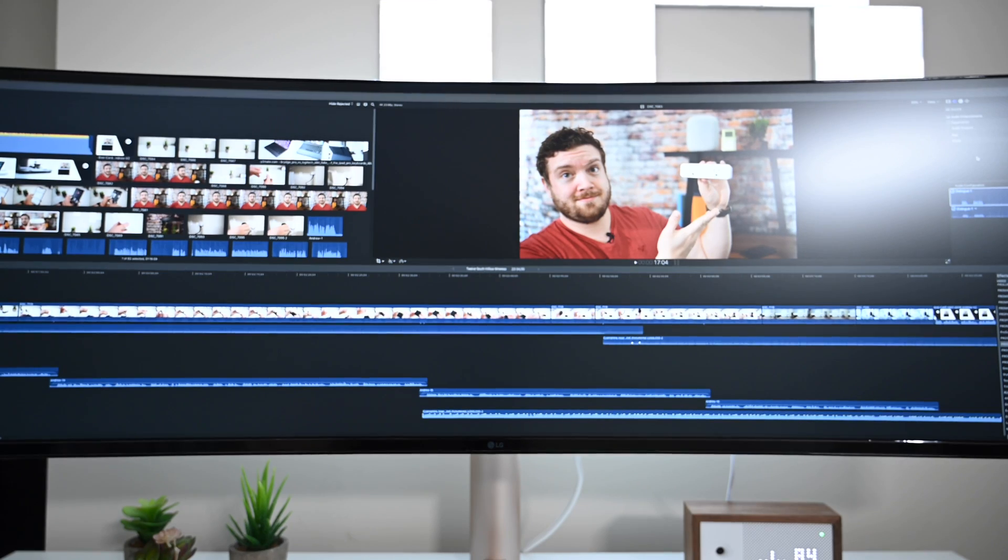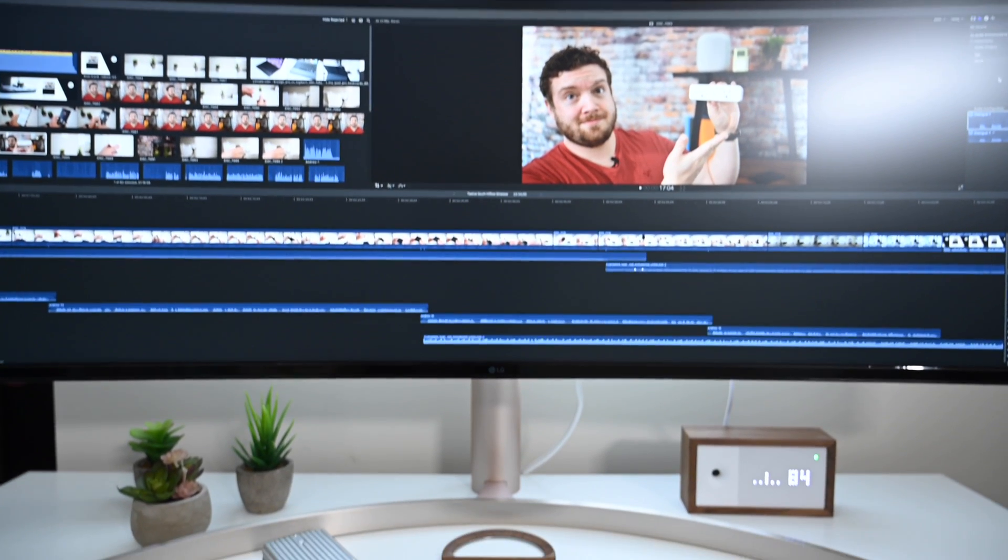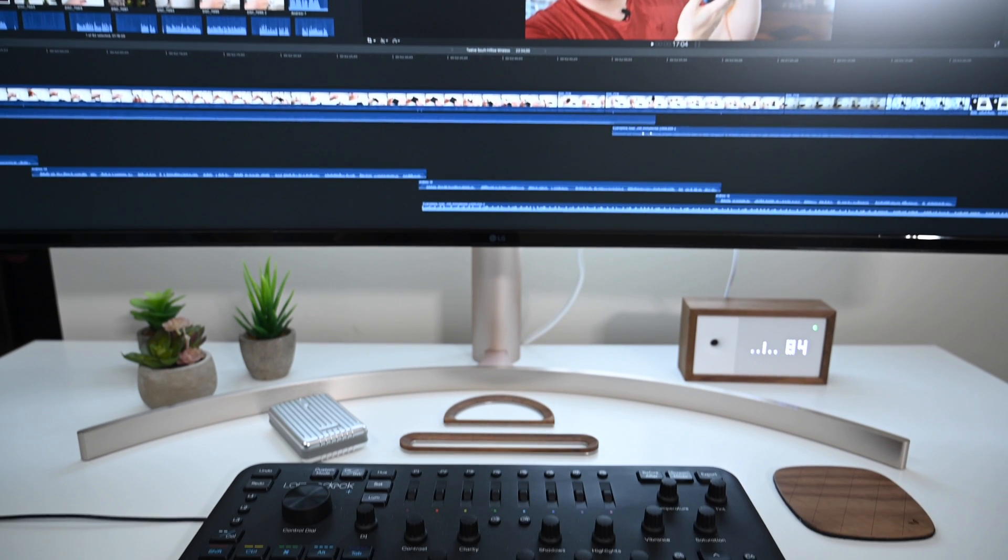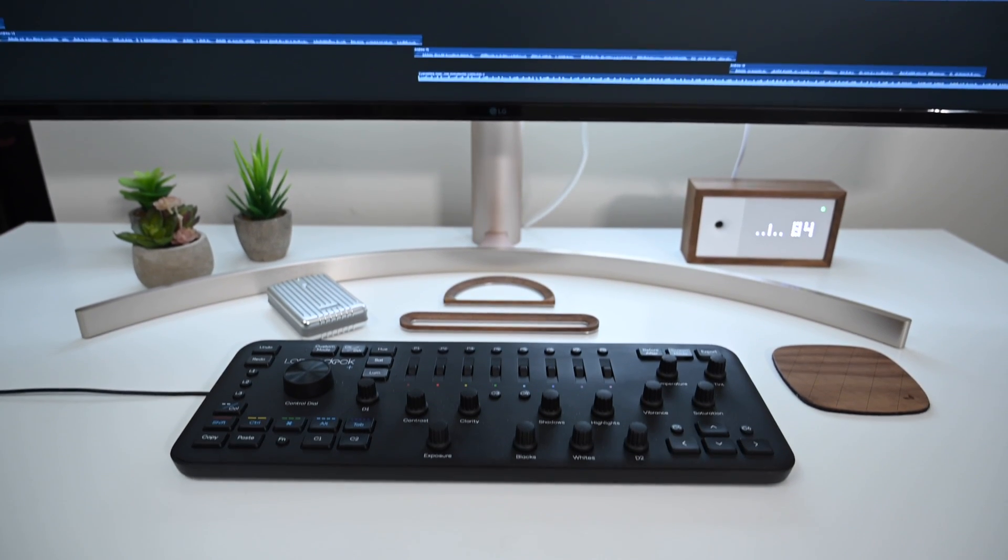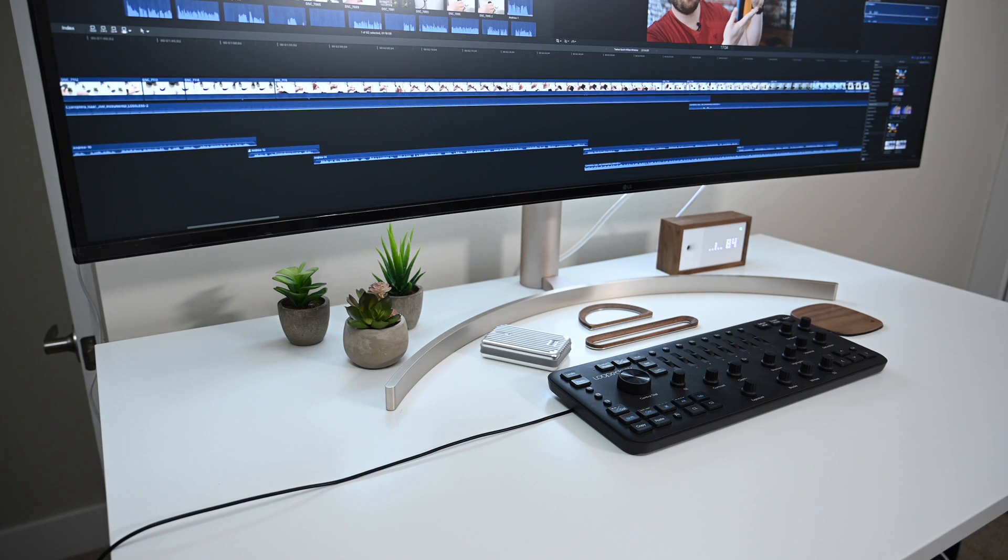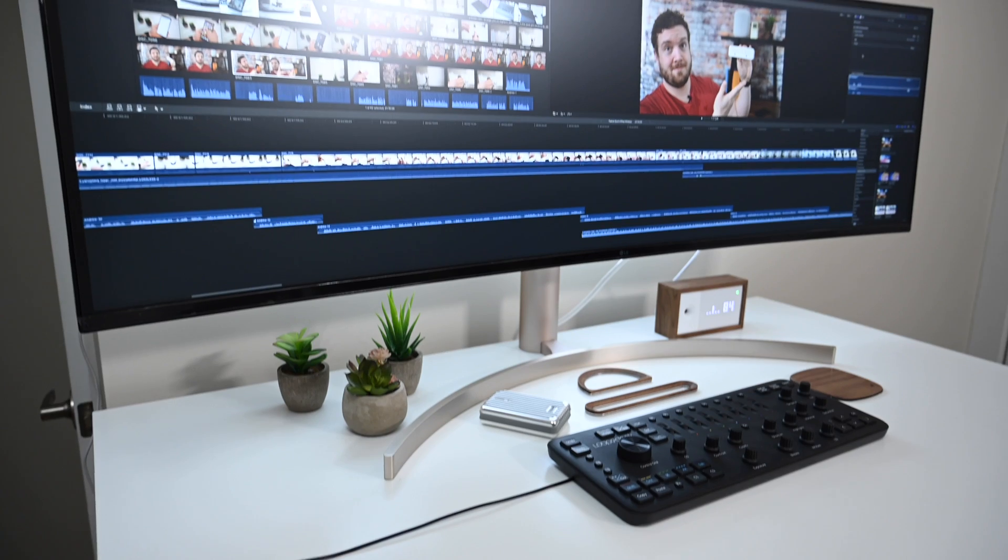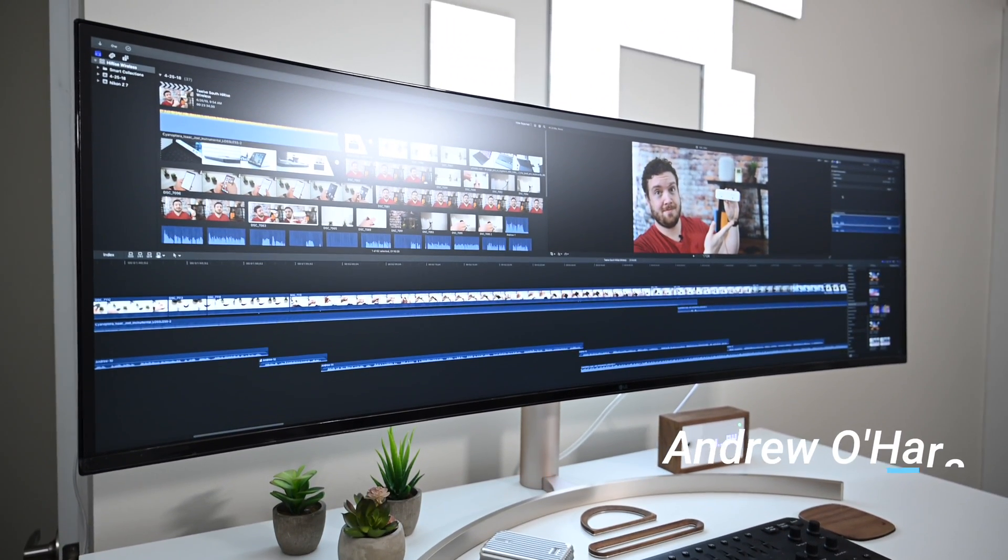With all that horizontal real estate, it worked great for timeline-based apps, such as working in Logic or in Final Cut. But at the same time, it is also over 4 feet wide, and barely even fit on our desk.